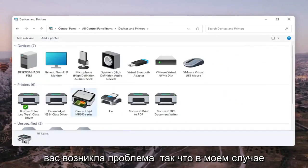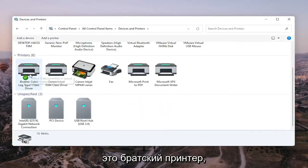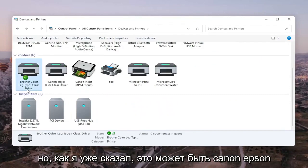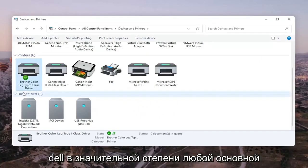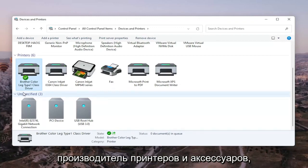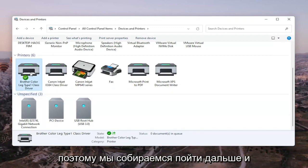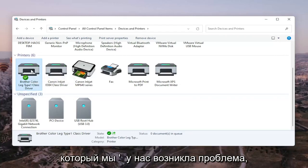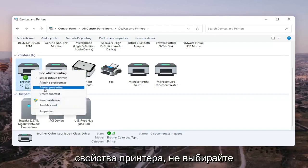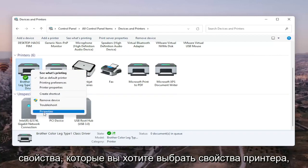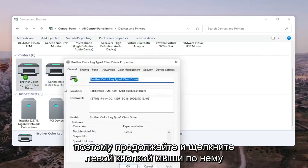Go ahead and select the printer you're having the problem with. In my case it's a Brother printer, but it might be Canon, Epson, HP, Dell — pretty much any main manufacturer of printers. Right-click on the printer and select Printer Properties. Do not select Properties — you want to select Printer Properties. Go ahead and left-click on that.